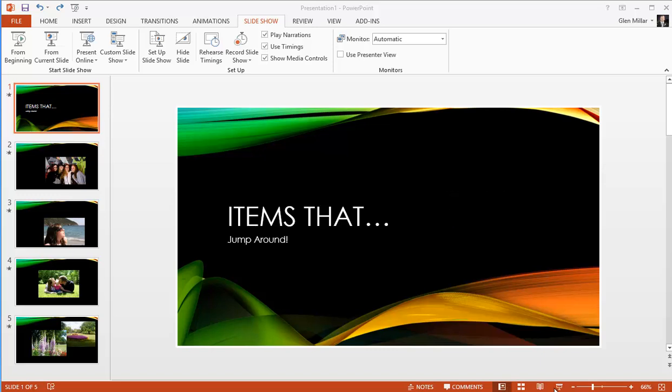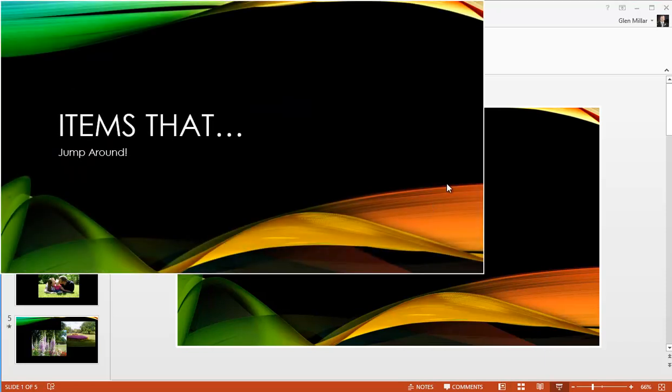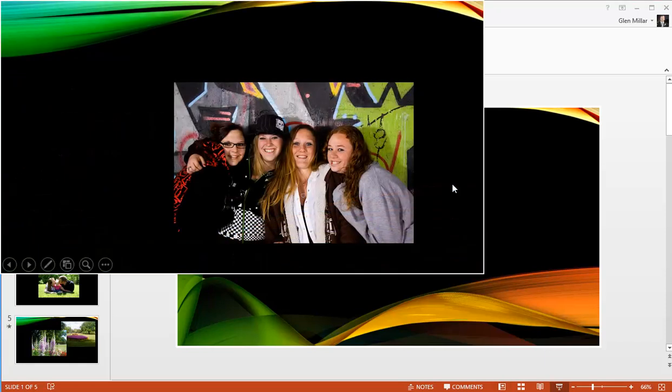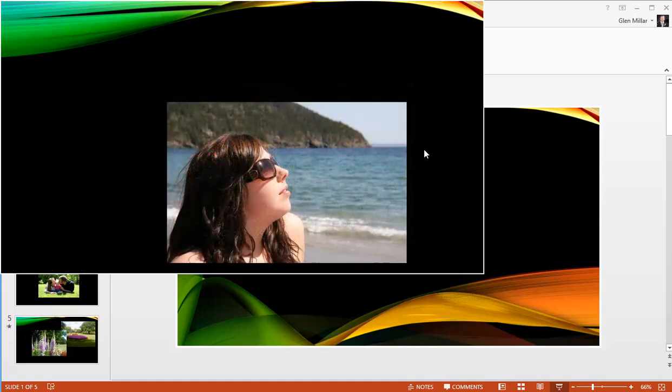If we look at the current presentation, we'll run it from the current slide, and we notice that on slide 2 the image is located in a particular location.